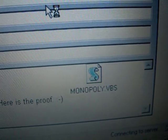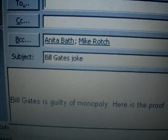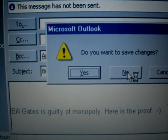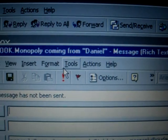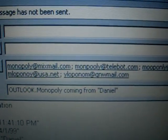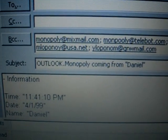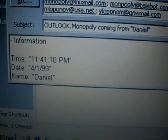It attaches itself to the file, and it also sends another email — this one to a bunch of random email addresses that have to do with Monopoly.